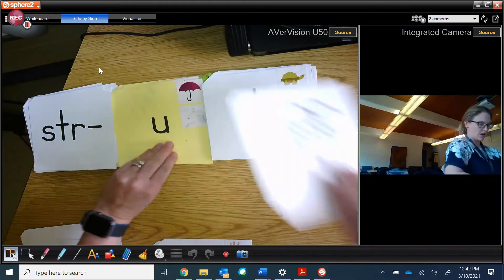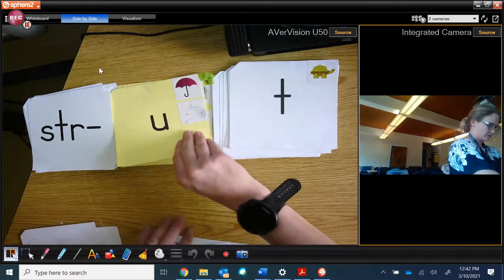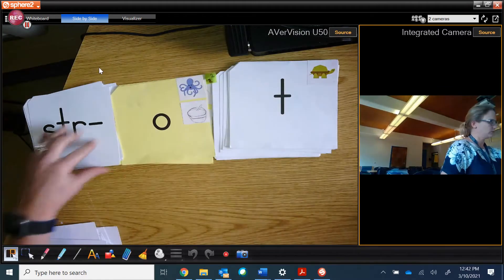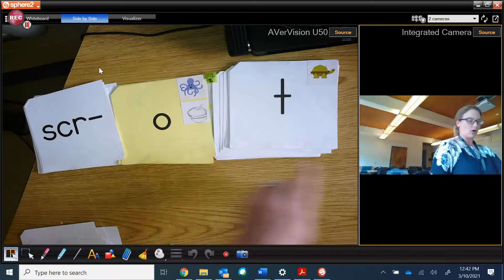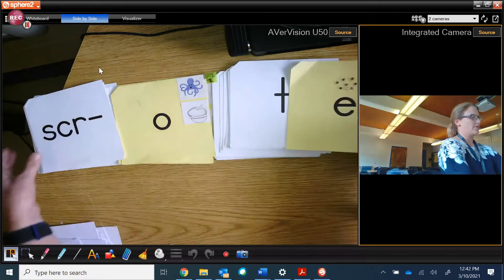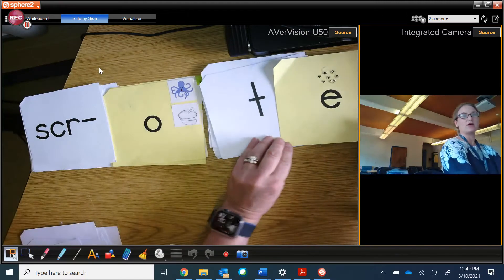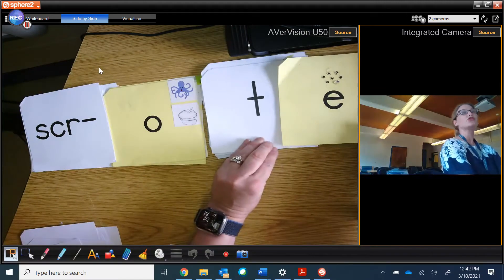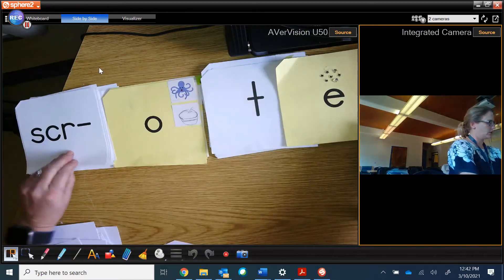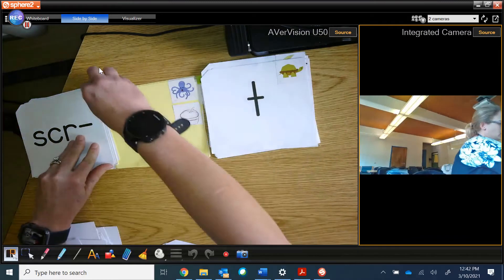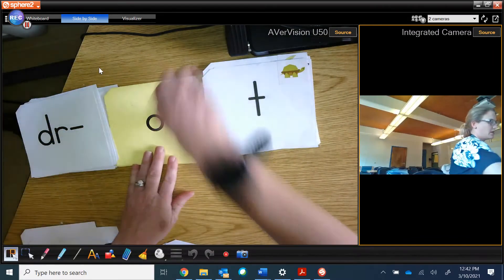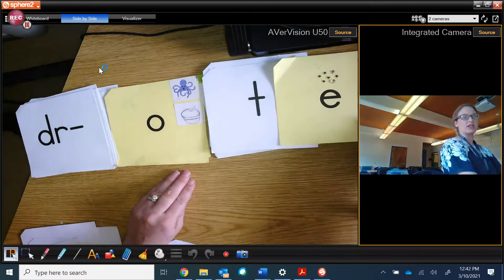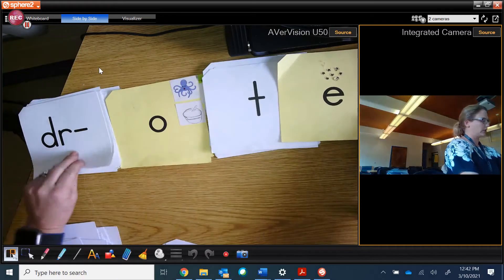Now we have scrot, but if I add magic E, it becomes scrot. This is drot, but magic E becomes drot.